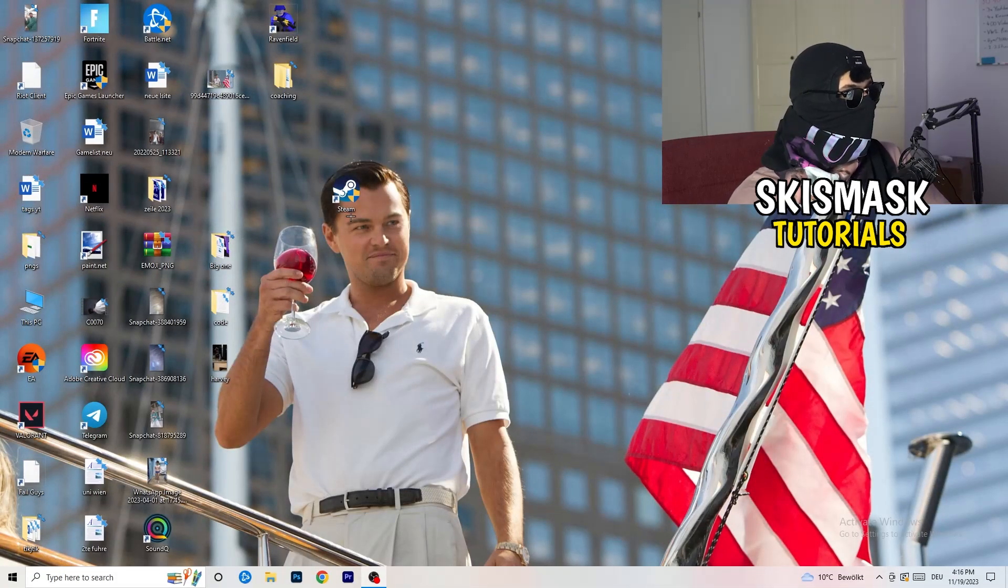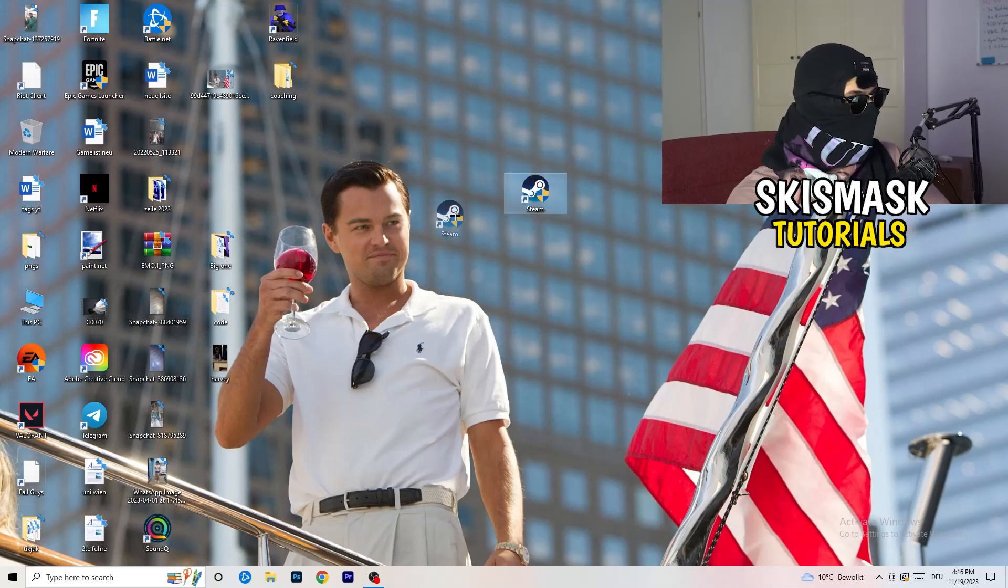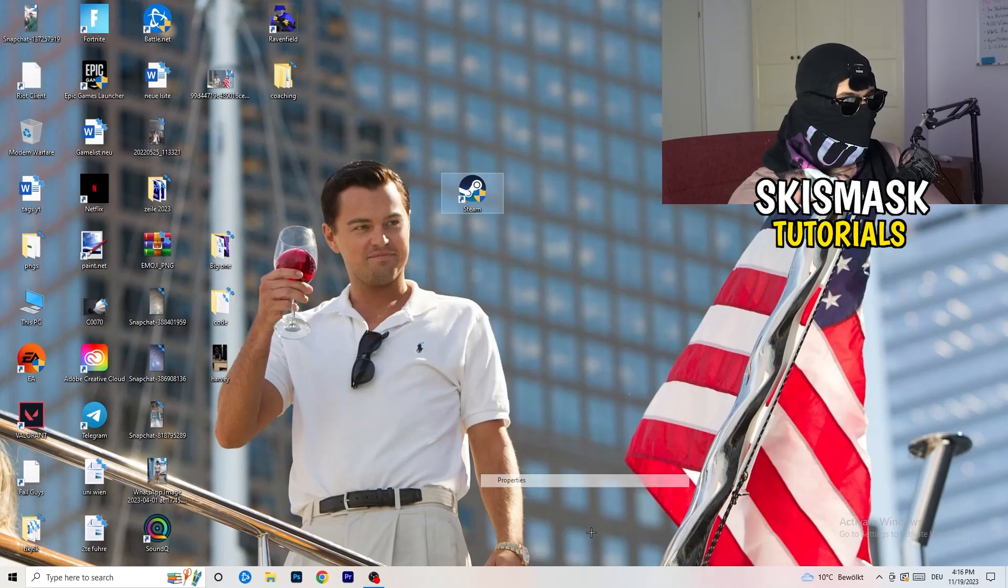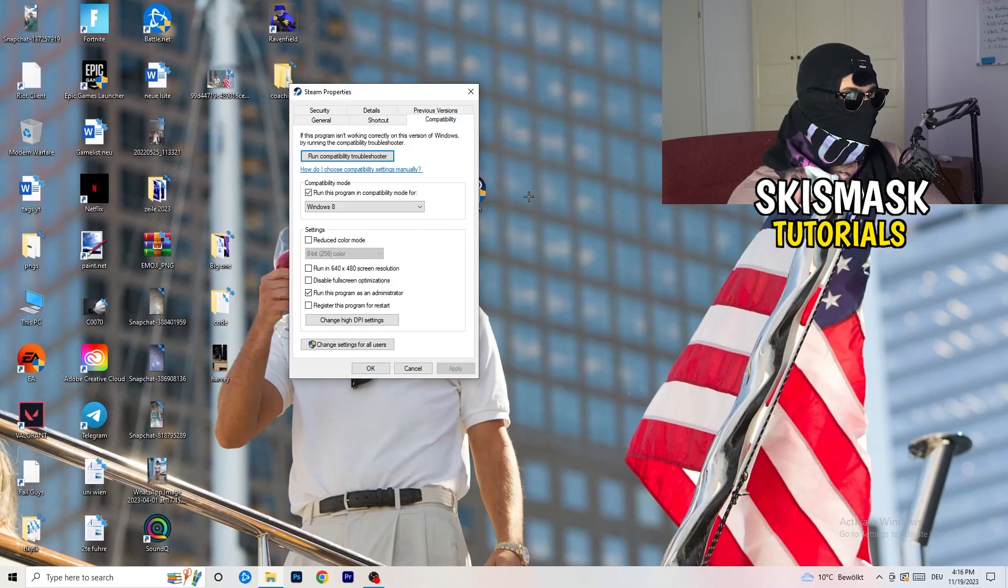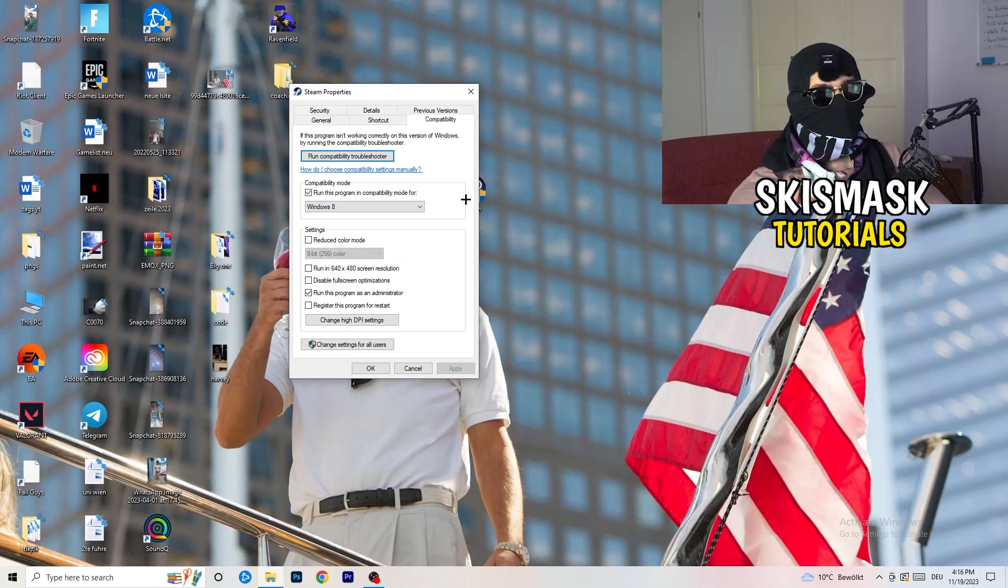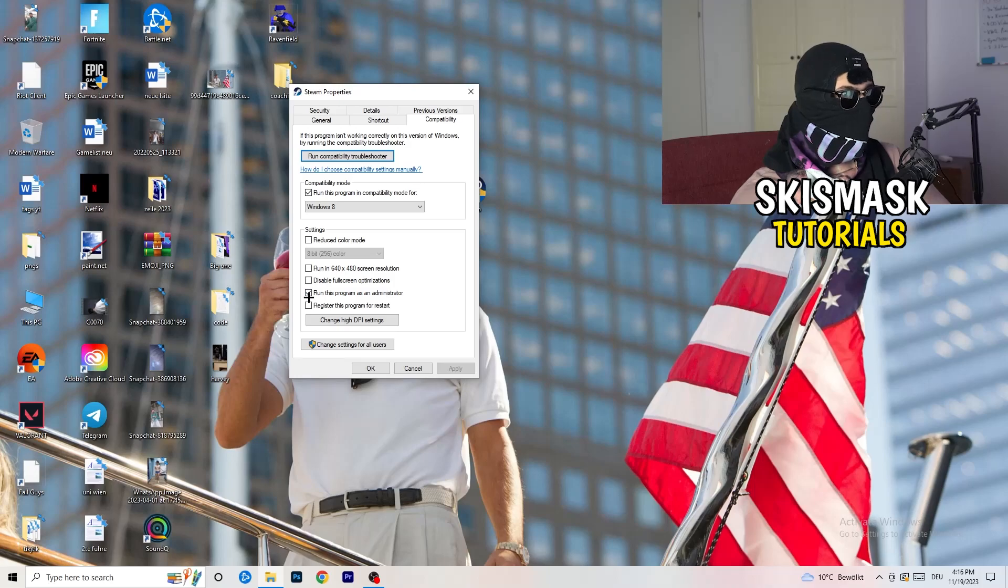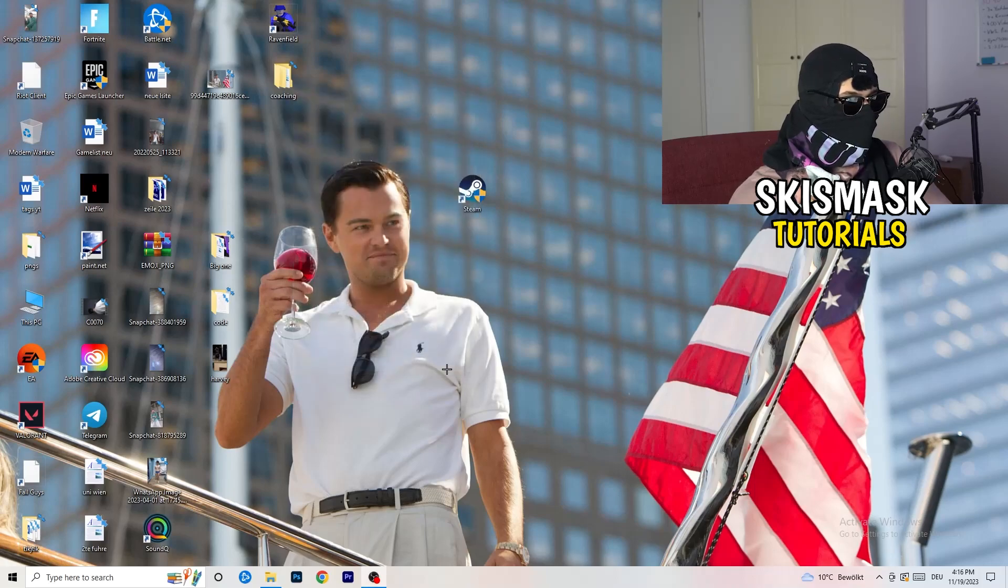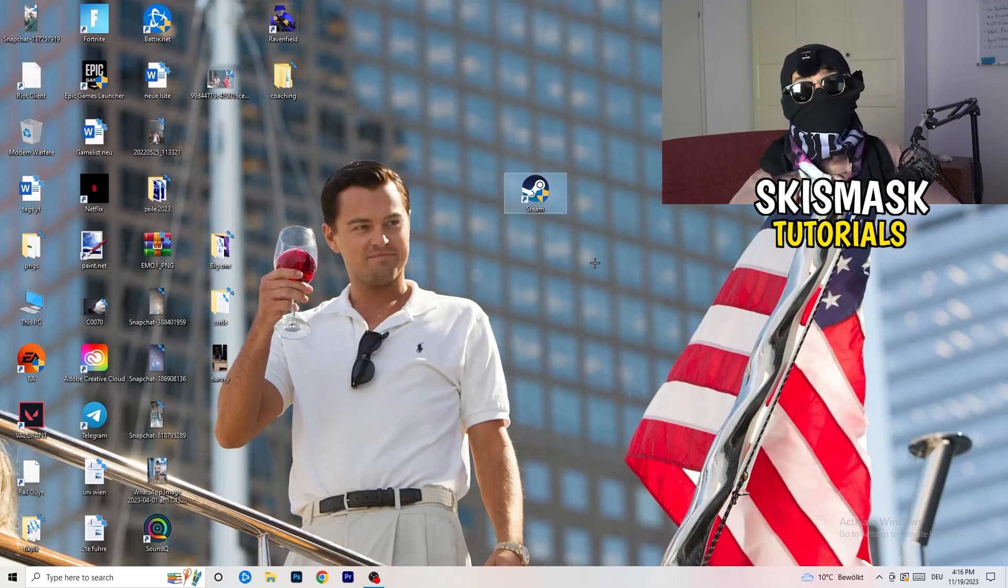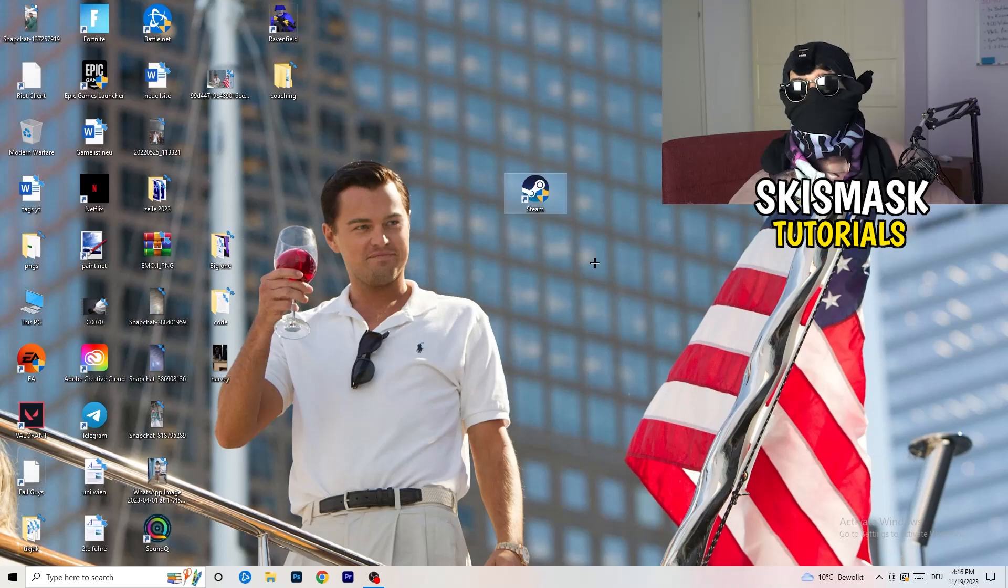You're going to take your launcher, which for me is Steam. Right-click it, go down to properties. Click on that. What I want you to do here is click on the compatibility. Now just copy my settings. Enable run this program in compatibility mode for, select the latest Windows version. For me, it's Windows 8. Disable reduce color mode, disable this will run this in 640x480 screen resolution, disable full screen optimizations, enable run this program as an administrator, disable register this program for restart. Click on apply and OK. Afterwards, you need to restart your PC to see this little administrator symbol right onto your launcher. Now you need to launch your game over the launcher which is starting with administrator mode.